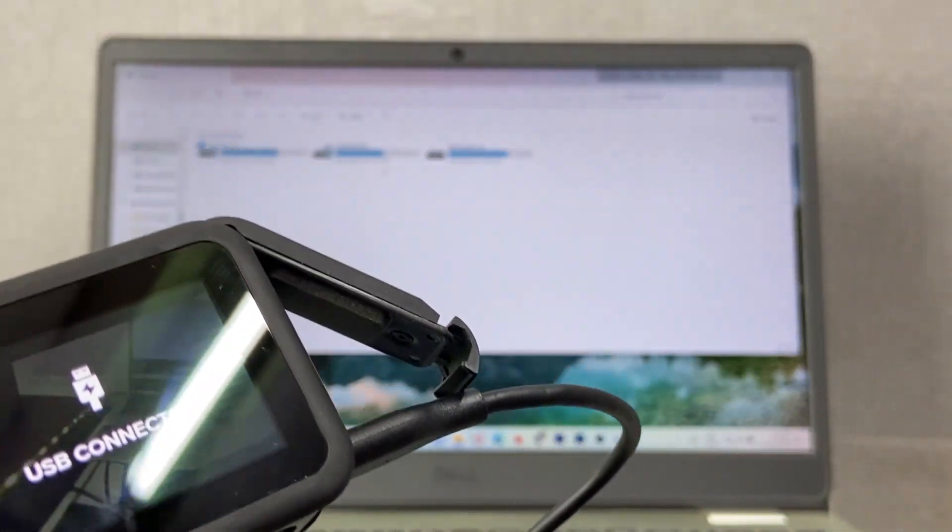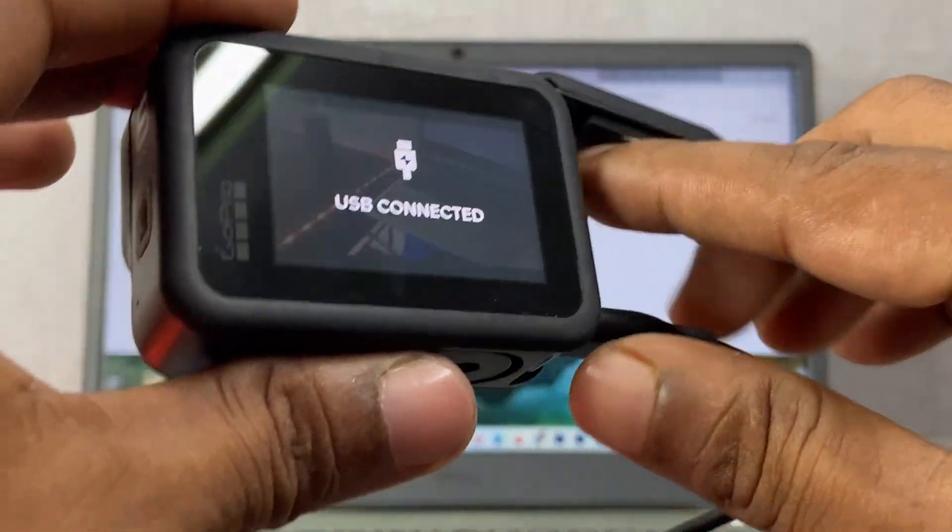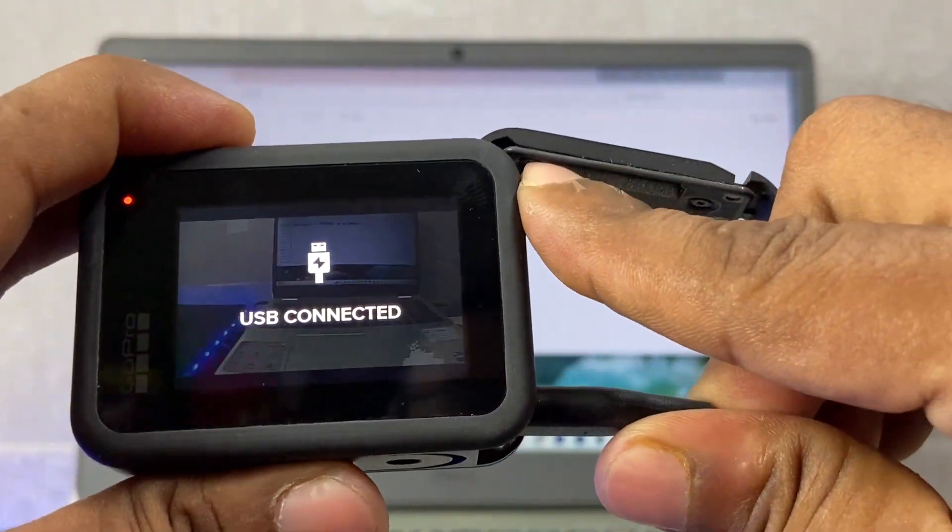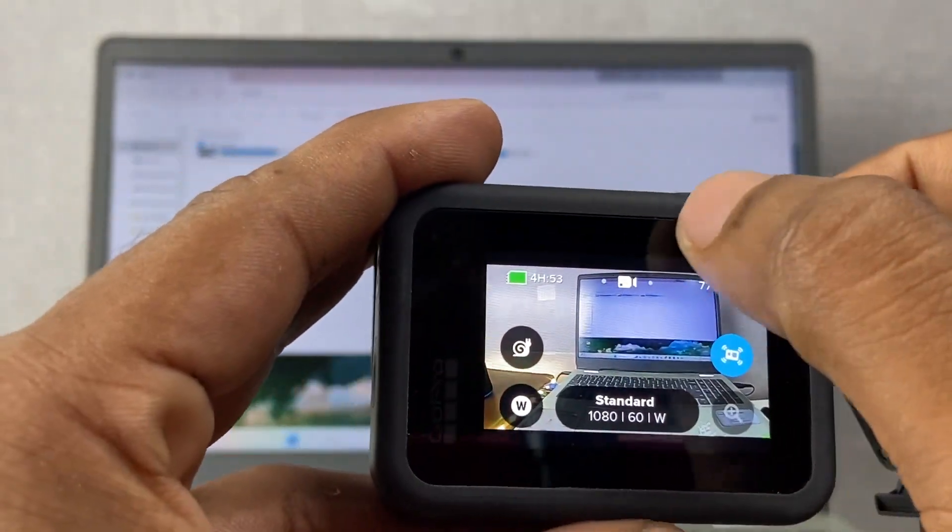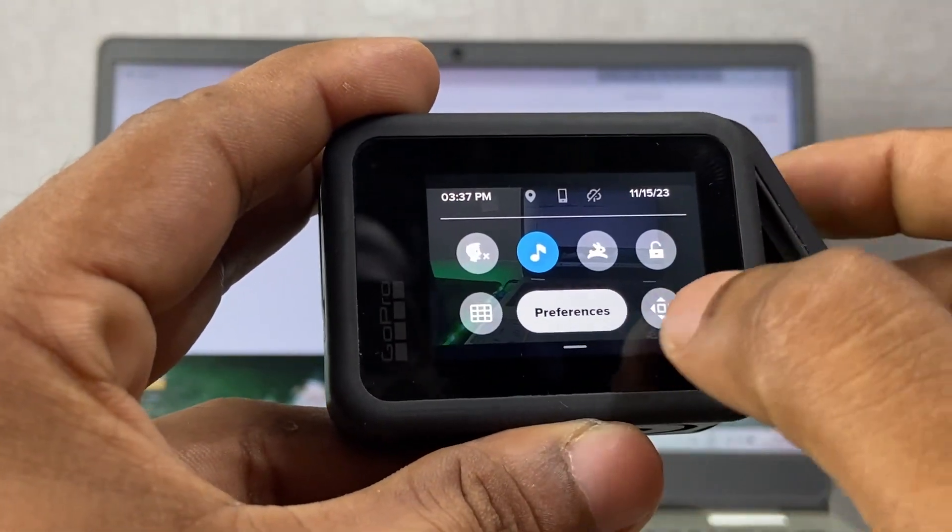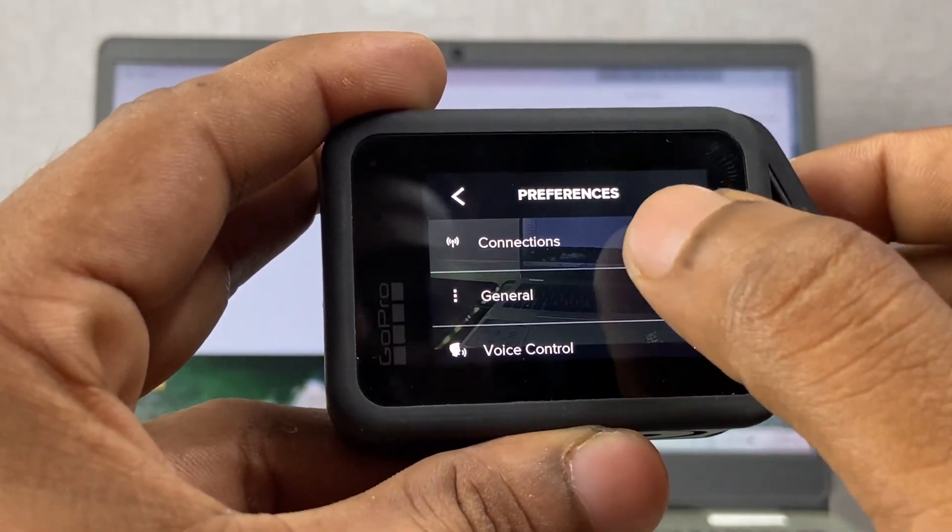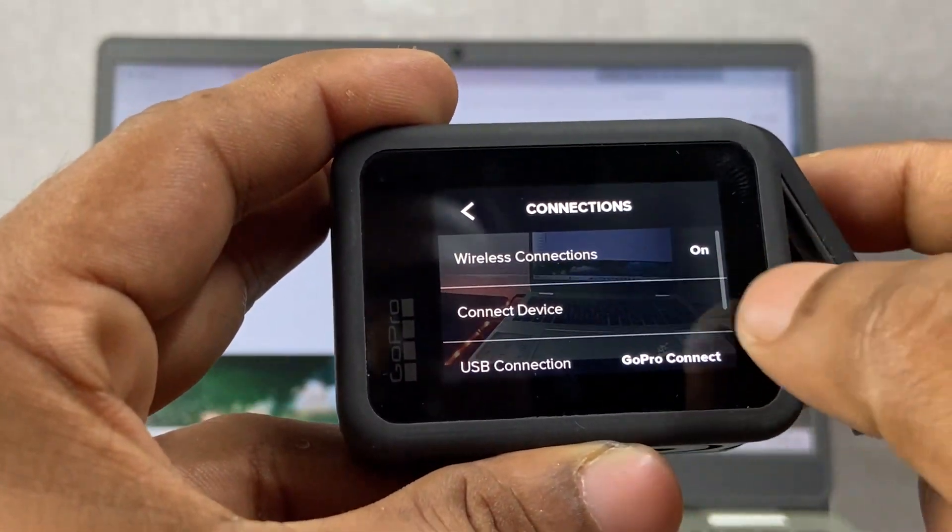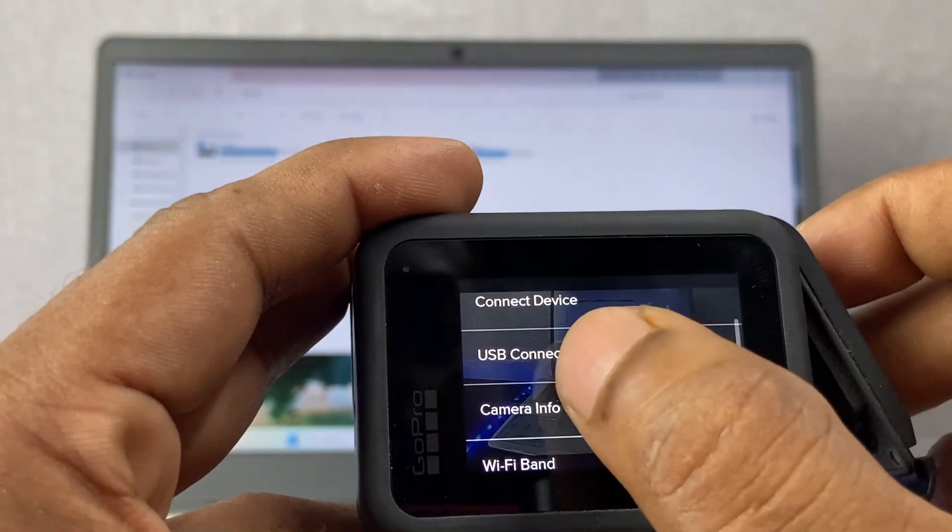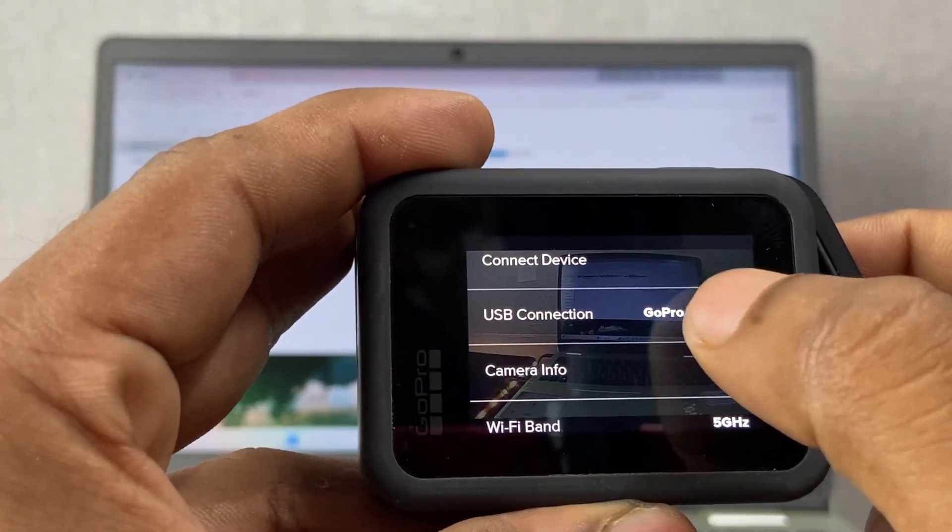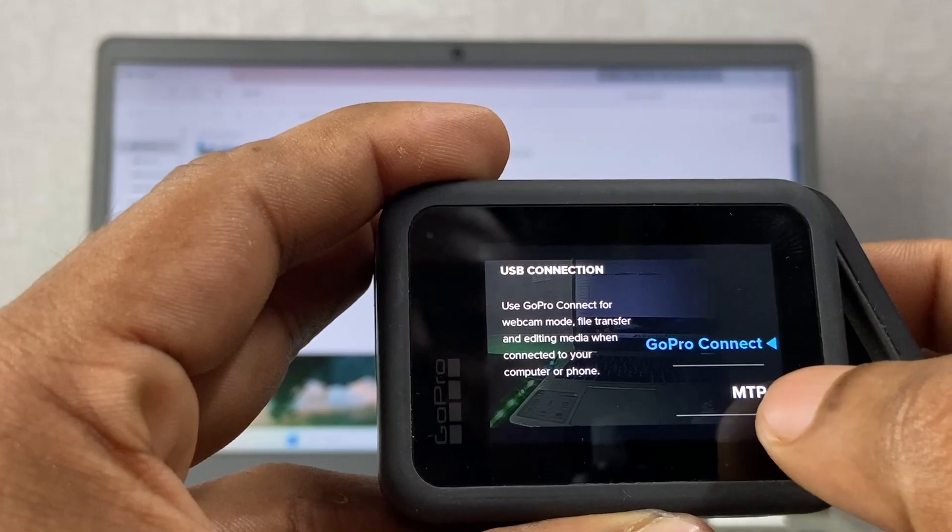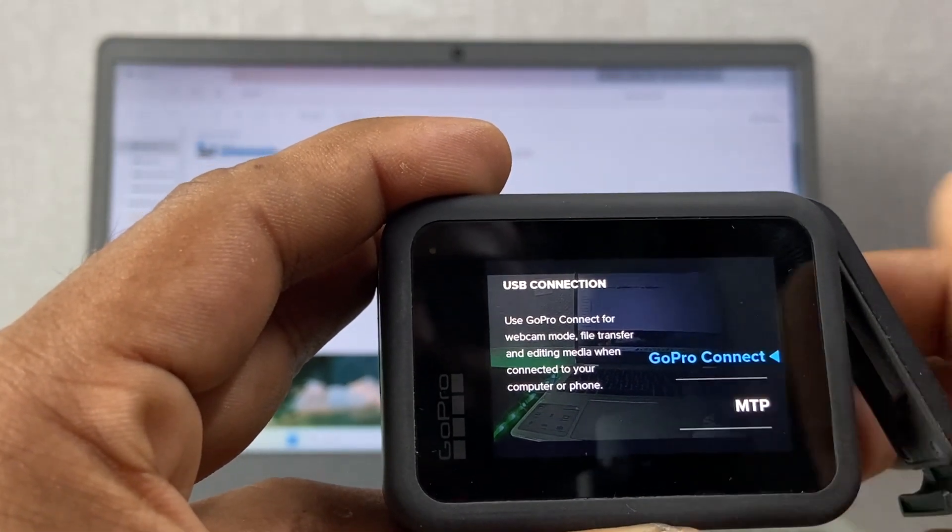You need to disconnect the cable, and then go to settings. Swipe down and tap on Preferences, tap on Connections, and swipe up to USB Connection. Right now it's selected as GoPro Connect. You need to change it to MTP.